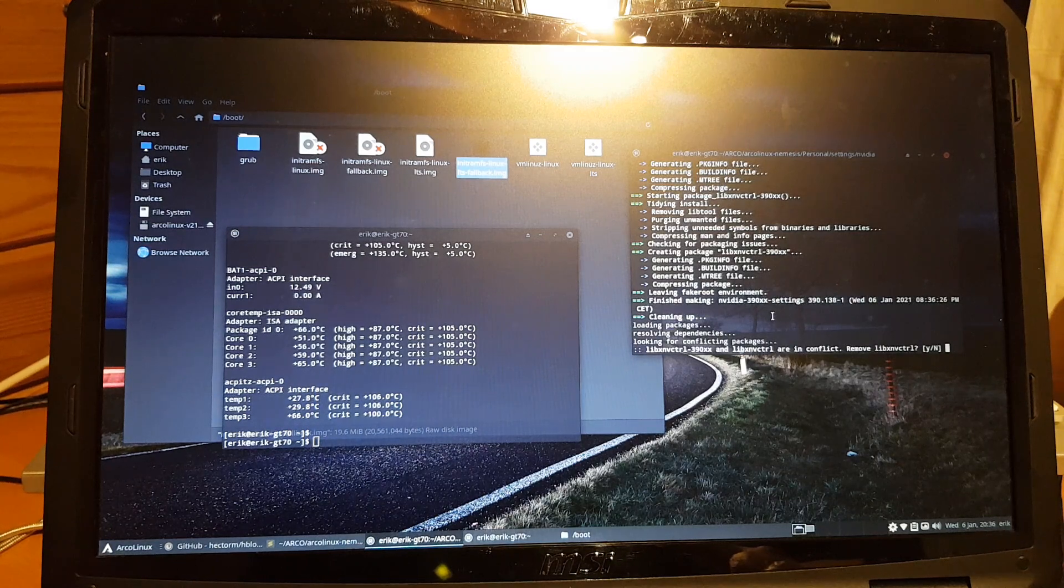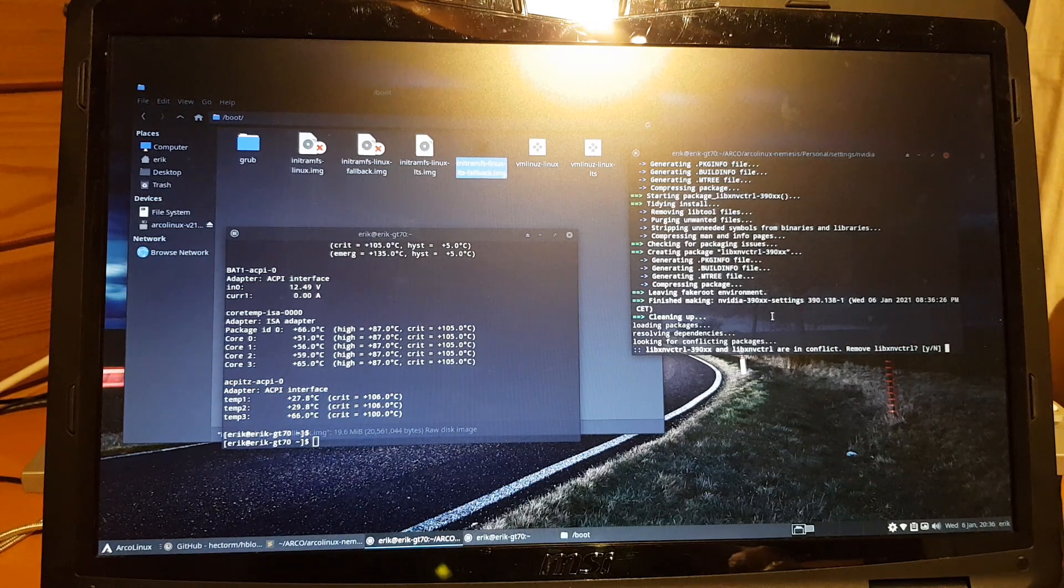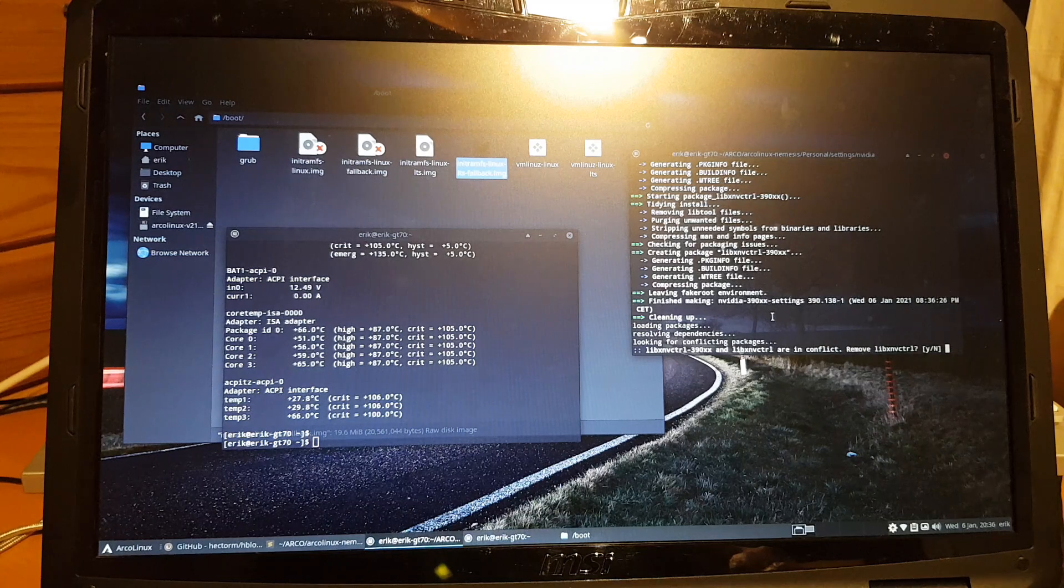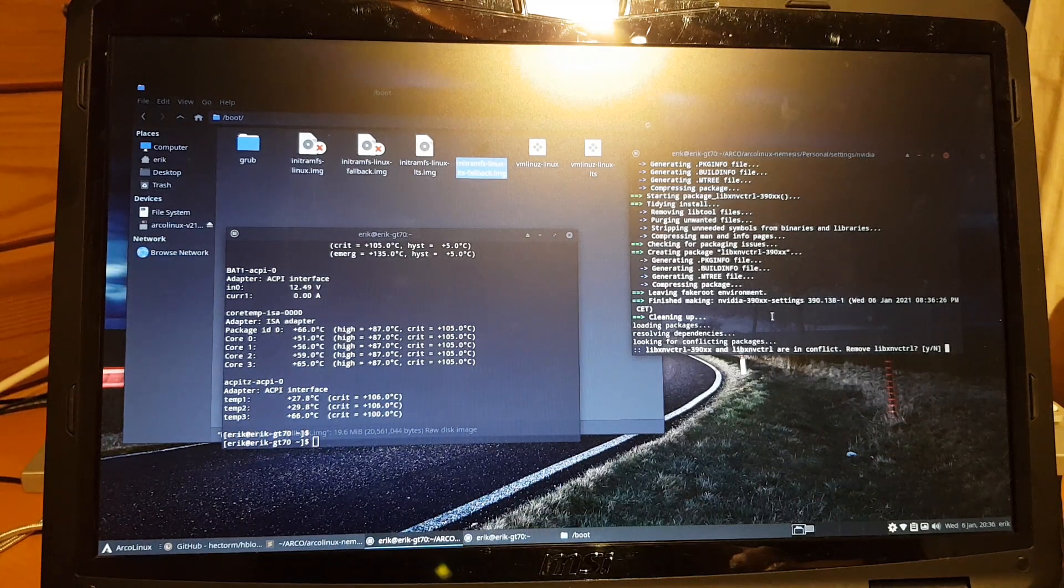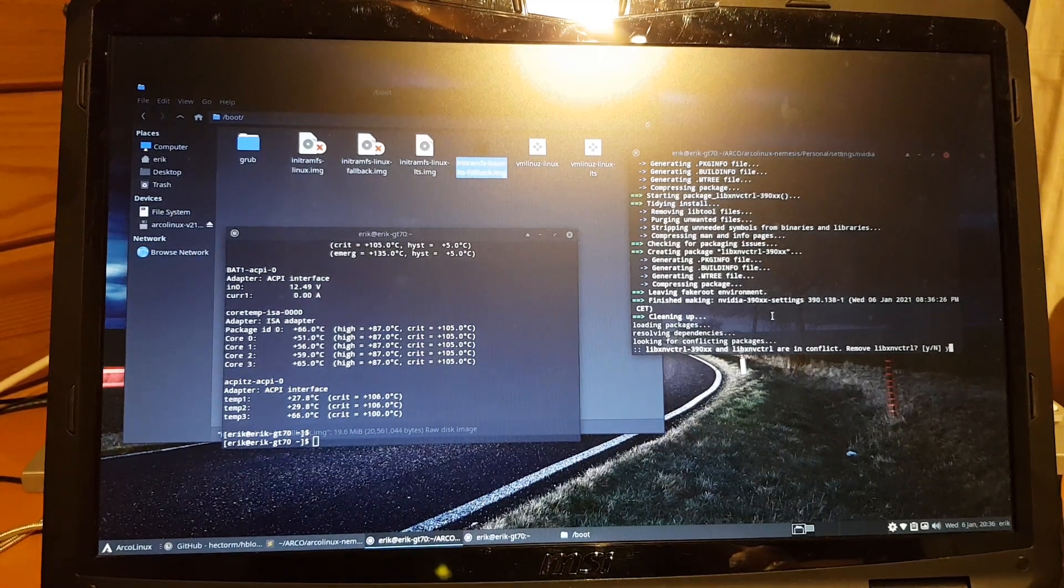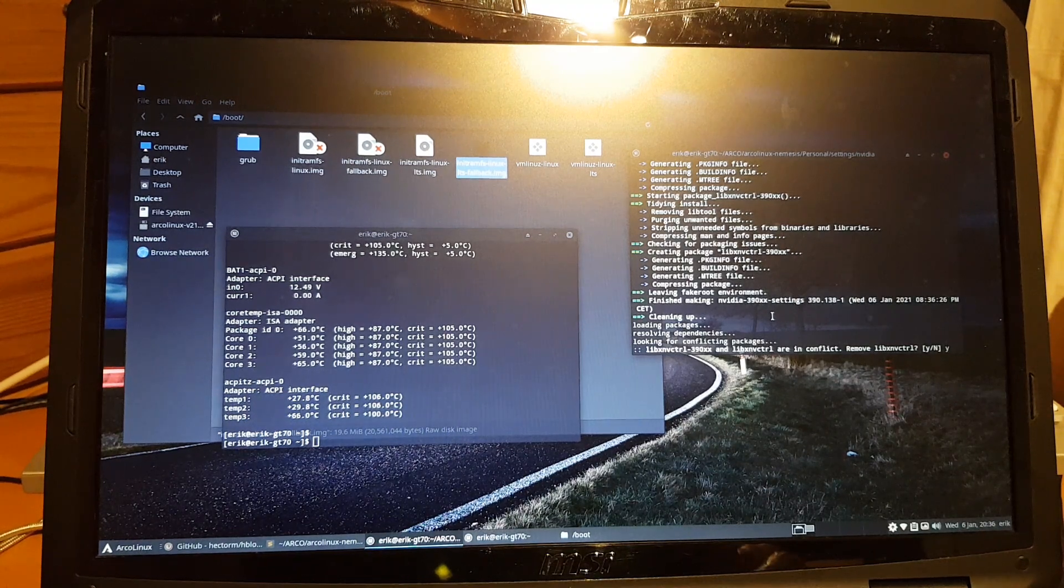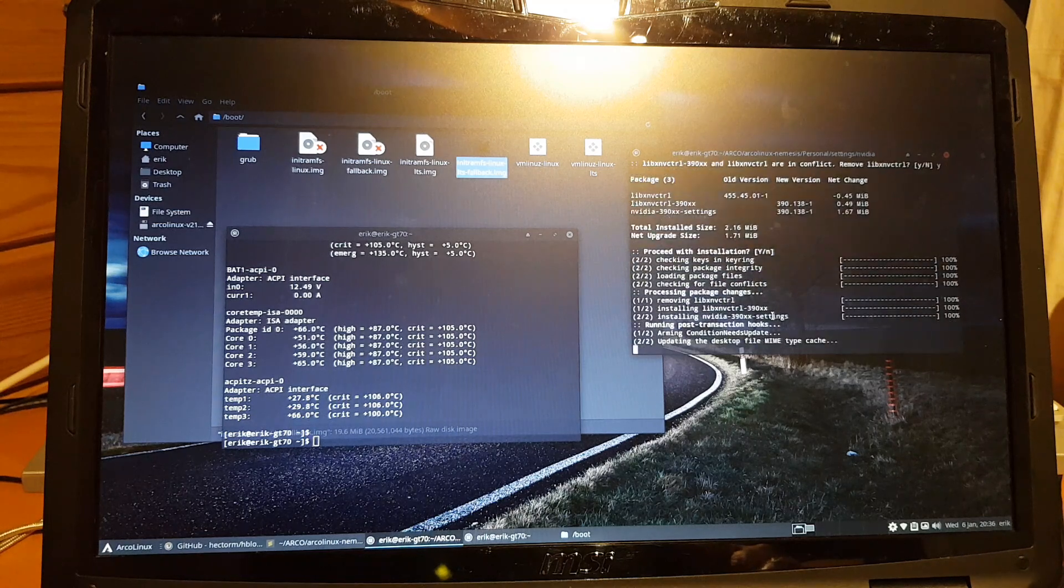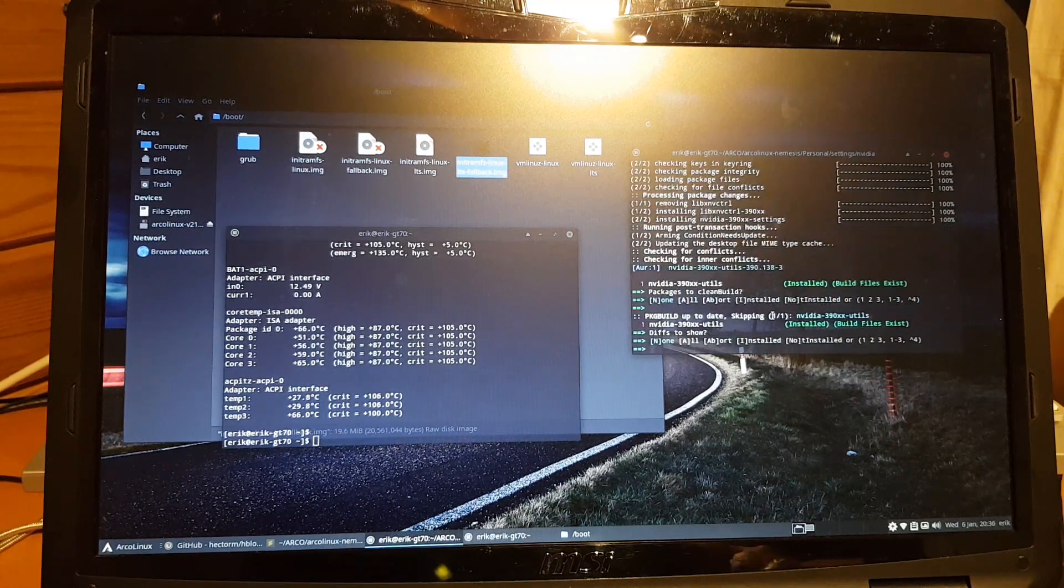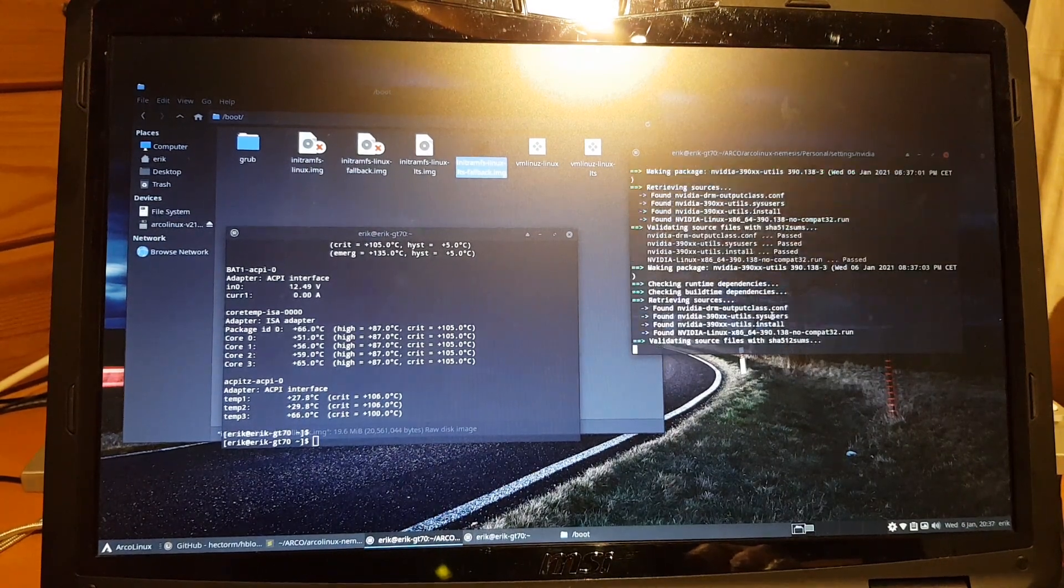Looking for conflicting packages - libXNVCtrl 390xx and the other one are in conflict. Remove this one? I said yes. Remove this one and keep the 390. That sounds like a normal thing to do. It is not always enter, enter. You want the new stuff, you want the 390 stuff.